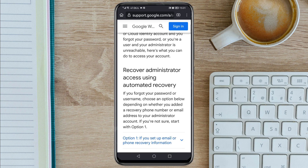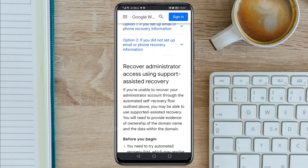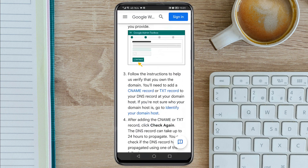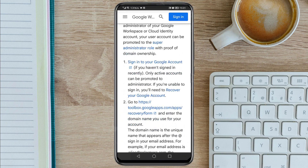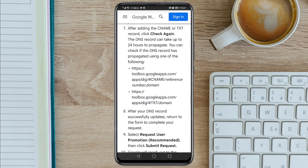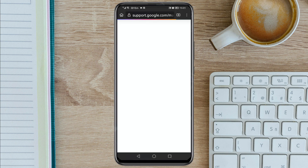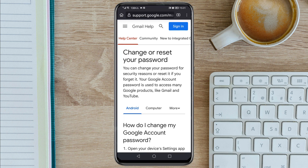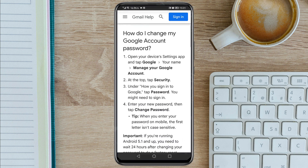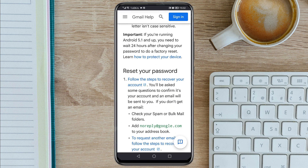Then scroll down. Under Related Topics, tap on the first link: 'Change or reset your password'. Then once you are here, scroll down again. Under 'Reset your password', click on that first link: 'Follow the steps to recover your account' — tap on it.